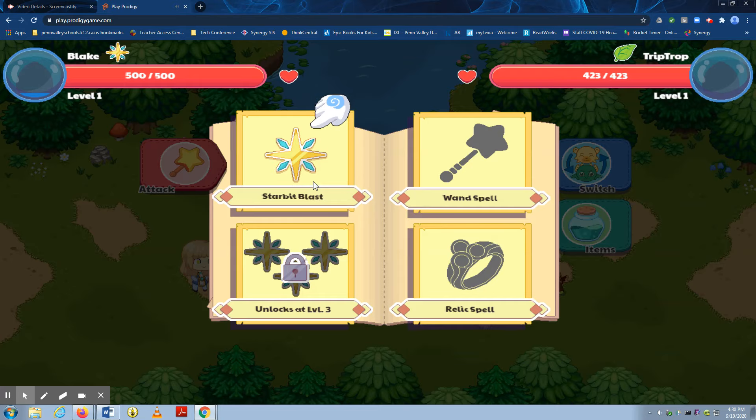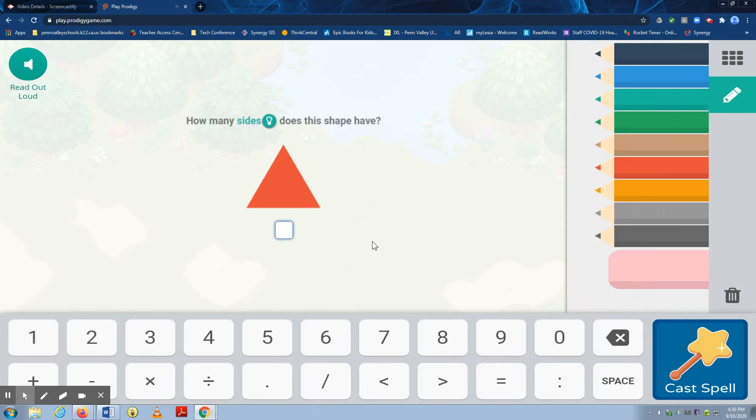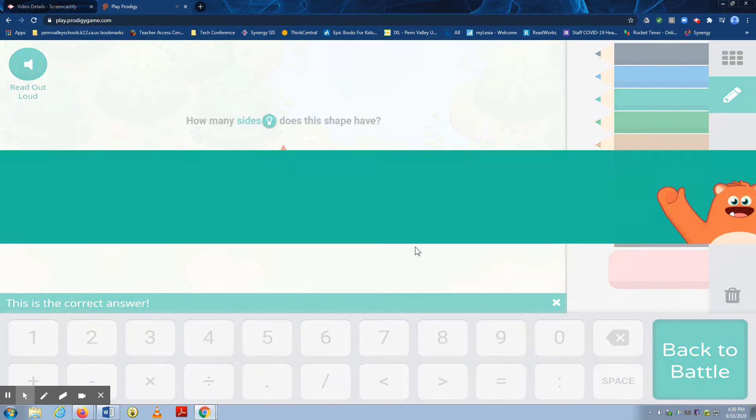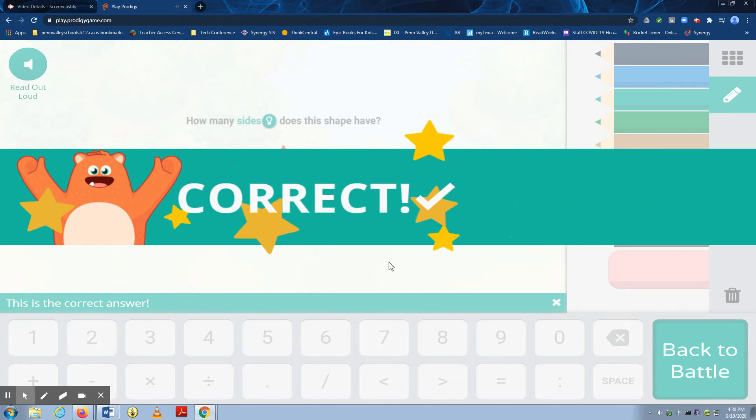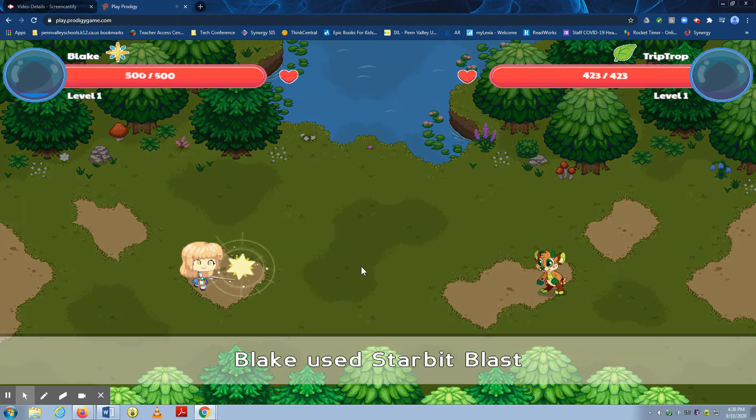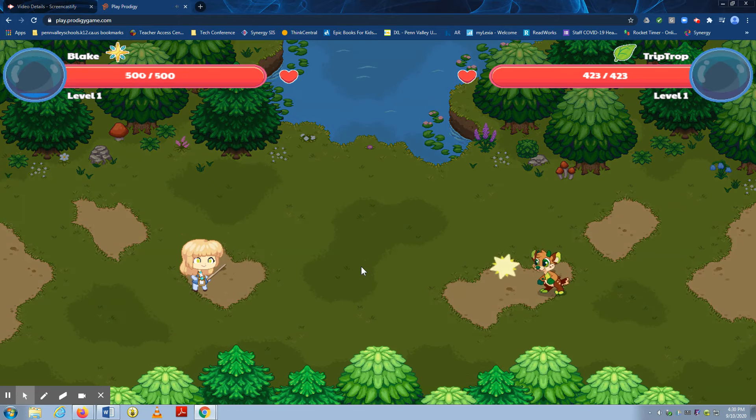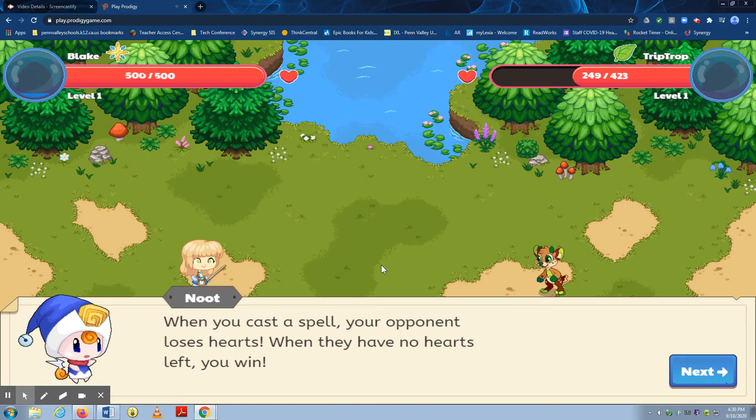So we do ask that families do not help their student on Prodigy, just let them play. And Prodigy will adapt to what level they think the student will need. So you'll see that you have to answer these math questions in order to cast the spells. And your student just gets to move through the game answering math questions.